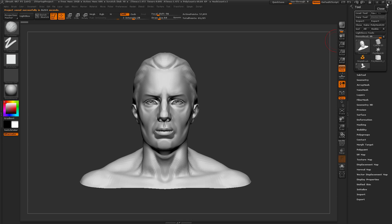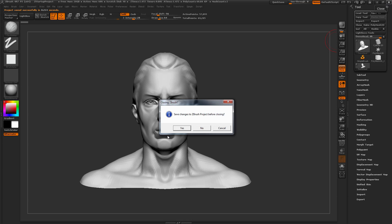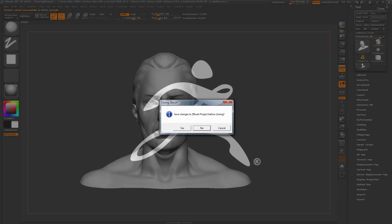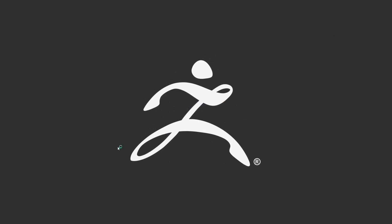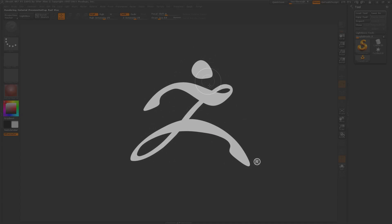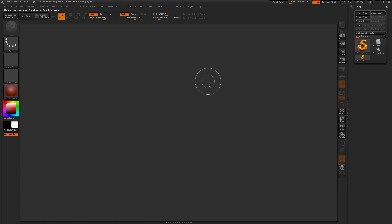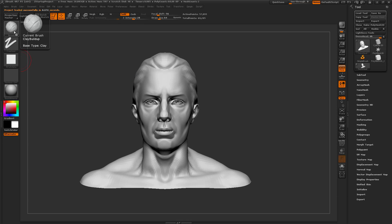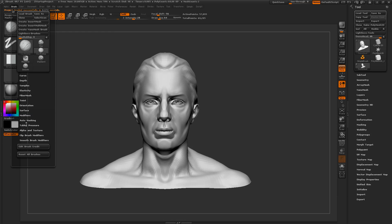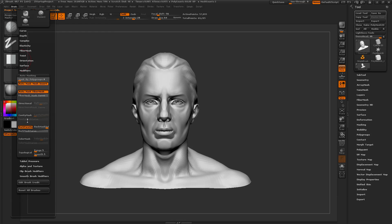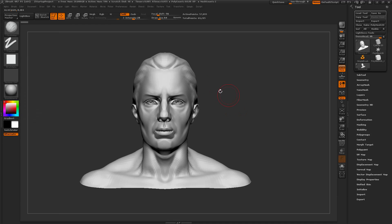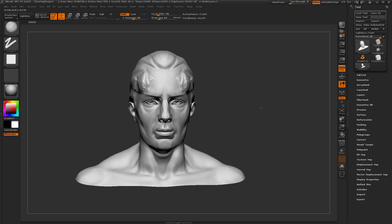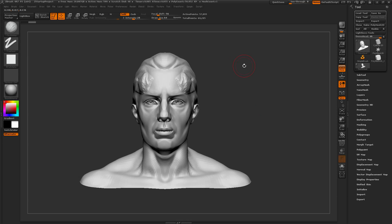Now if I restart ZBrush, it's going to launch, and I'll have the scene right back where I was. I'll have that clay build up brush selected. If I come back to my brush menu here and go to auto masking, you'll see that back face mask is turned on, and I can just come in and start sculpting like so.